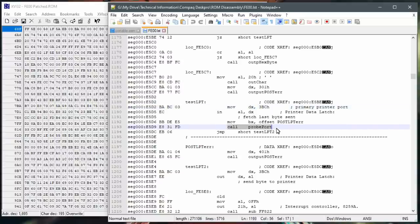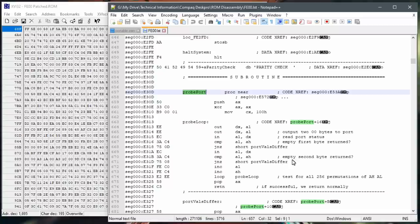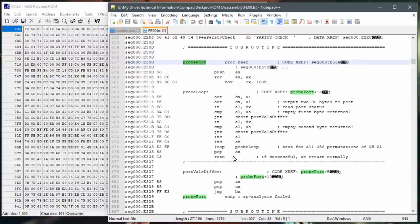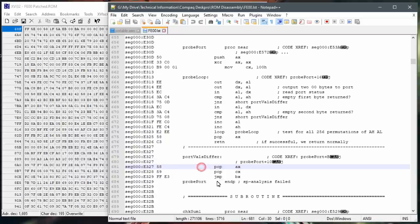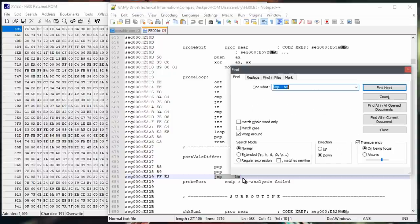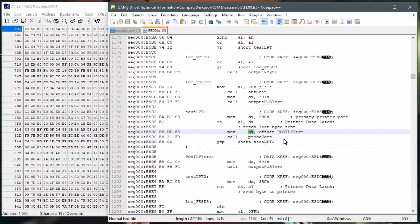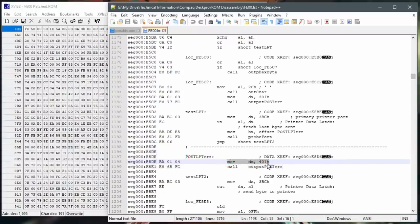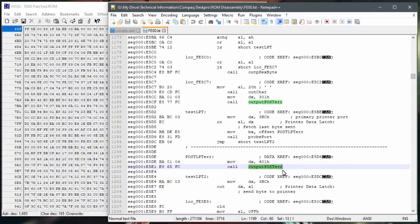There's just nothing on that port. It starts testing and calls the subroutine probe port. The code runs through a loop, and if the test is successful it returns normally. But if it doesn't pass, it gets down to 'ports val differ' and jumps to what is in the BX register. Back at the original test routine, the BX register gets set to the offset of the post error code subroutine. When the values weren't matching in the probing section, it jumps to that subroutine, which moves 401 into register DX and calls the routine output post error.